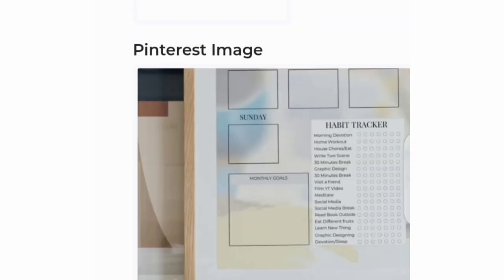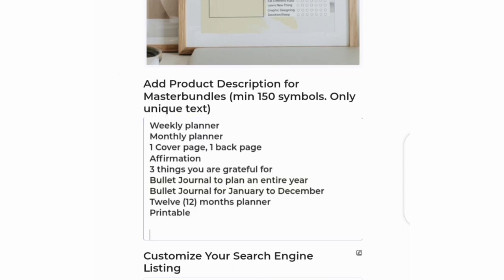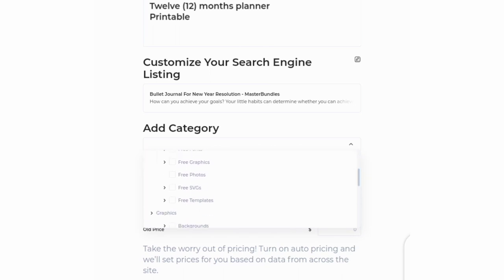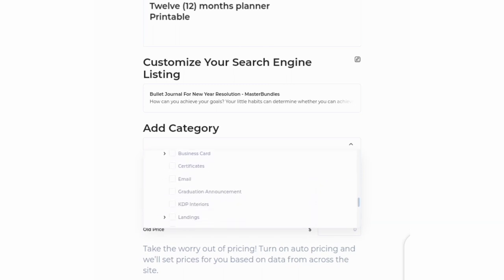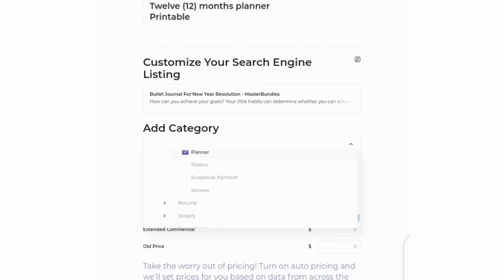Next, add a Pinterest image — this should be 1000 by 1500 pixels. Then add a description to your product. After that, add your category: whether it's a template, logo, or mockup. Mine is a bullet journal template, so I clicked on templates. It will bring out further options to select if your template is a PNG, PDF, etc. Mine is printable, so I went ahead and clicked on printable and planner.